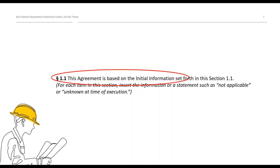The B-101 and its provisions have been around in the industry for a long time, so there's a general understanding about what those terms mean. But what's happening in this agreement is you're applying those generally well-understood terms and conditions to a specific project. And it's the initial information section where the parties begin to define what the specific parameters are for this project that set the context for all of the provisions in the agreement.